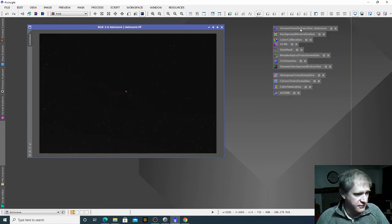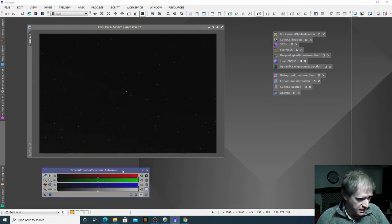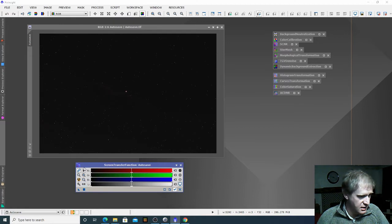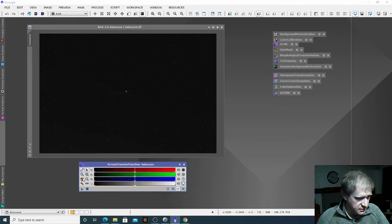The first one we're going to do is Screen Transfer Function. The Screen Transfer Function allows you to stretch this image and it's got this funny little nuclear symbol here.